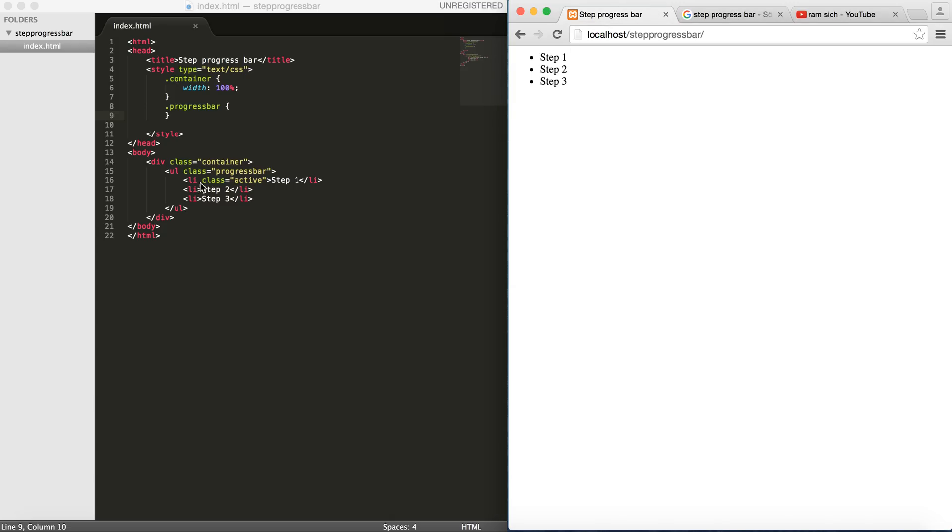As you can see, I have created an unordered list, added a class progress bar for it and added three elements setting the first one to be active.